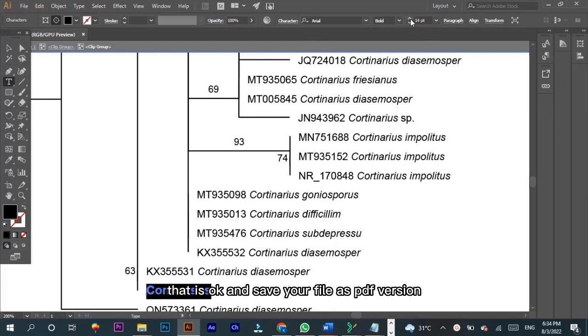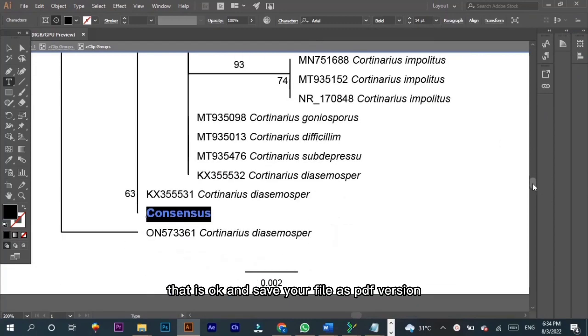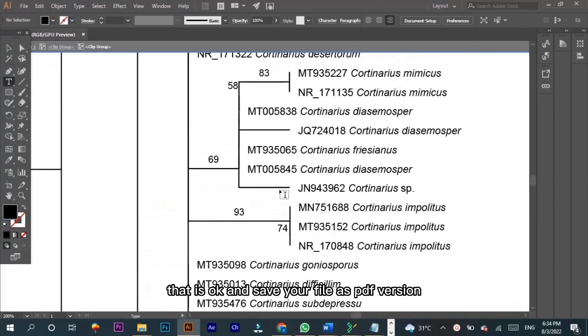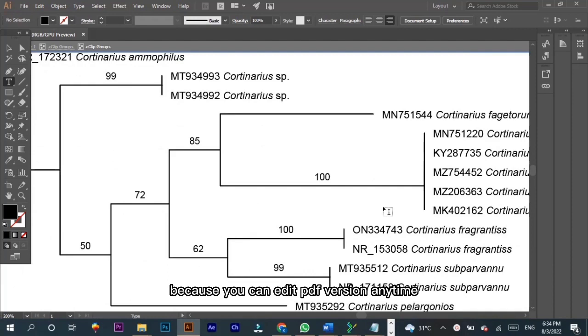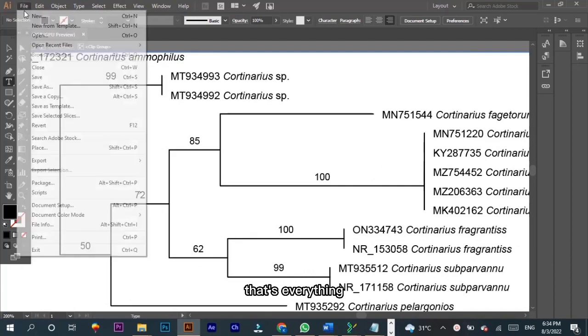And save your file as PDF version because you can edit PDF version anytime. That's everything we have learned how to make phylogenetic tree.